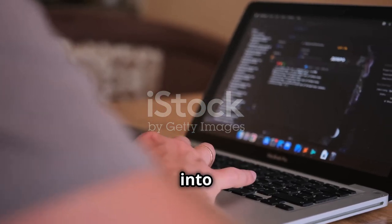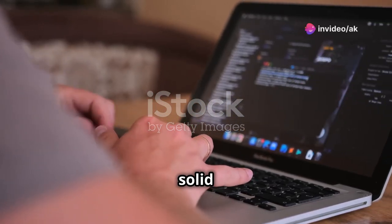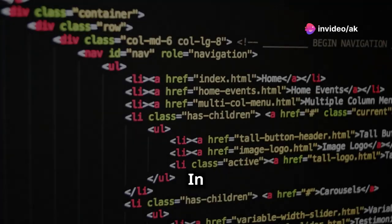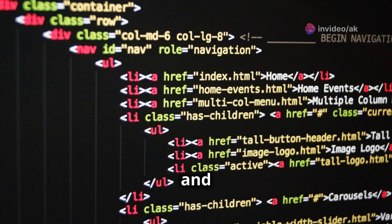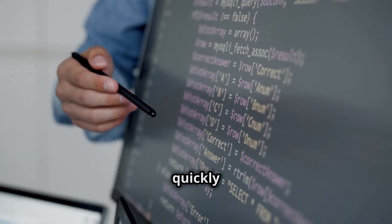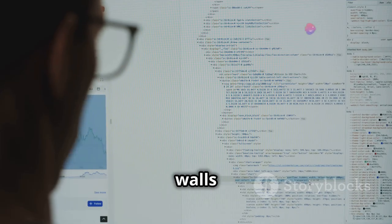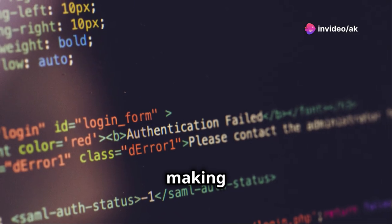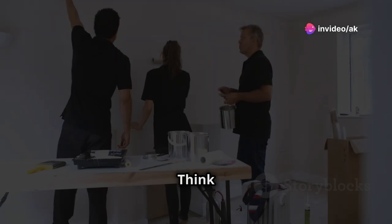Before we jump into Bootstrap, let's make sure we have a solid foundation. It's like building a house — you need a strong base. In web development, that base is HTML, CSS, and JavaScript. HTML is the structure of your web page, think of it like the walls and roof. CSS is all about styling — making your website look good by adding colors, fonts, and layout, think of it as the paint and furniture.